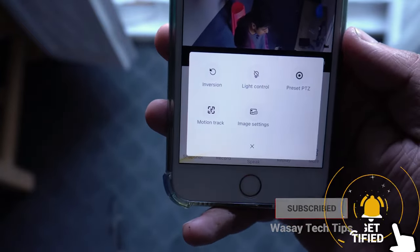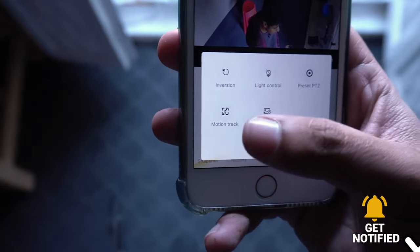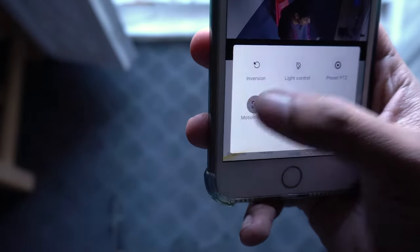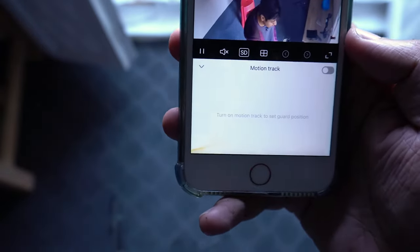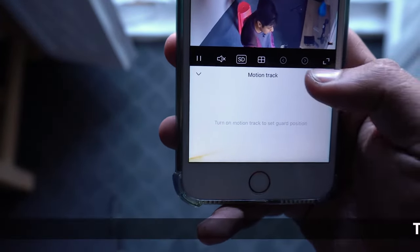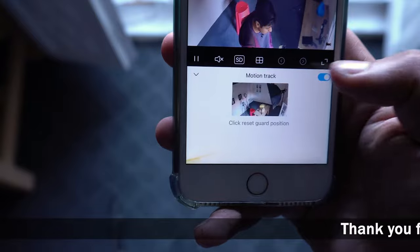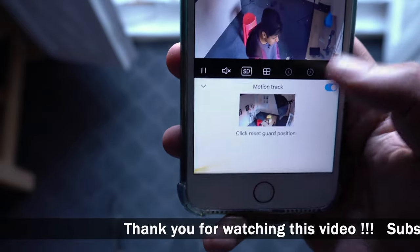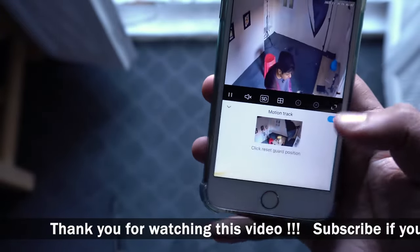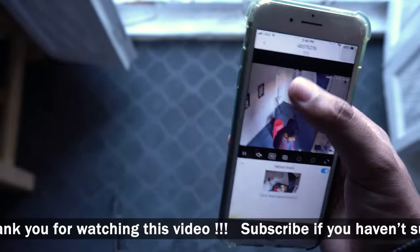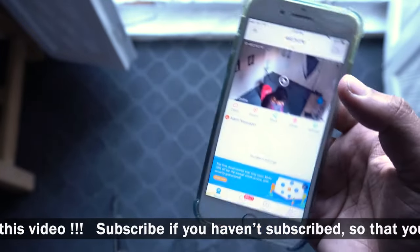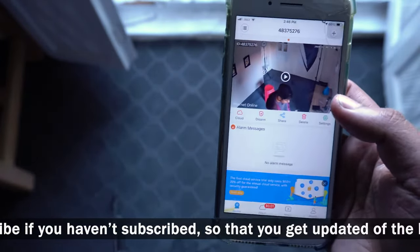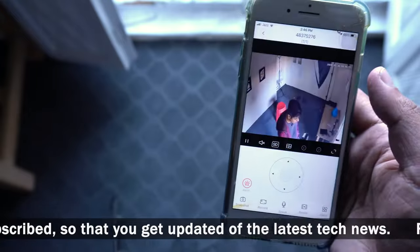Once you are happy with your predefined position, on the lower right side you have a 'More' button — press on 'More' and these options will pop up. The fourth option is 'Motion Track.' Press on Motion Track, enable it, and you can see it is choosing the preset position that we defined. That's all — now we can go back.